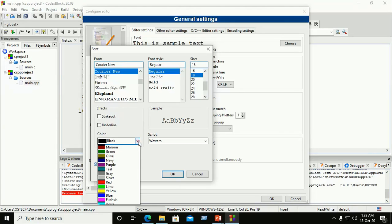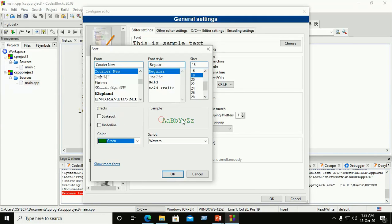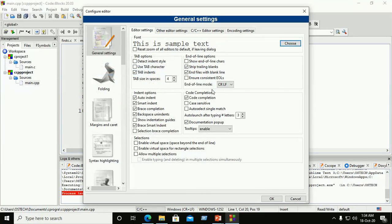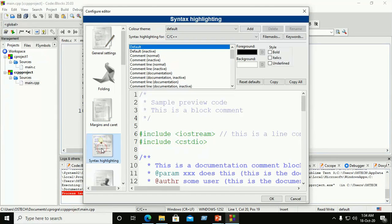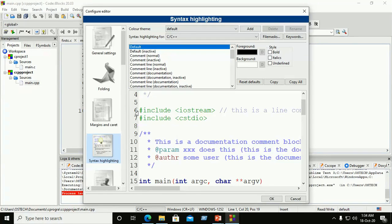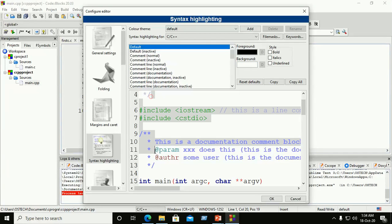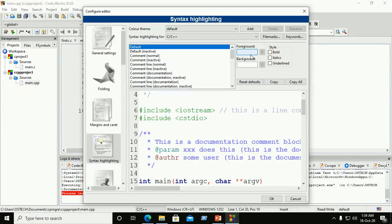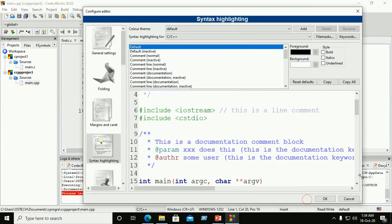You can also change the color of the text font. Select a color and check the preview, then click OK to apply. Here you can change the foreground and background colors of the code. The default background is white and the foreground is black.